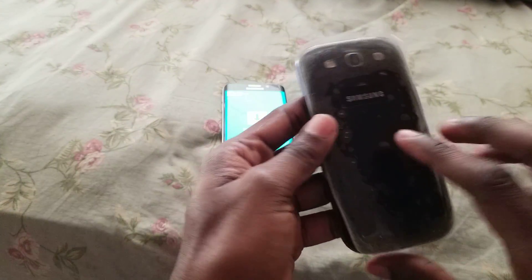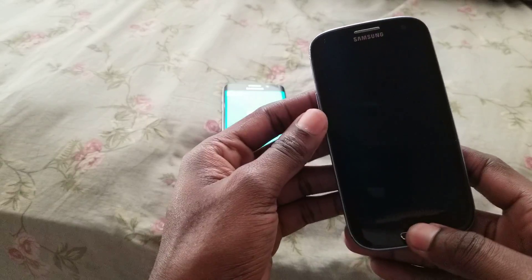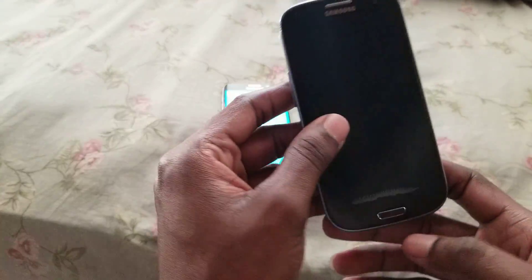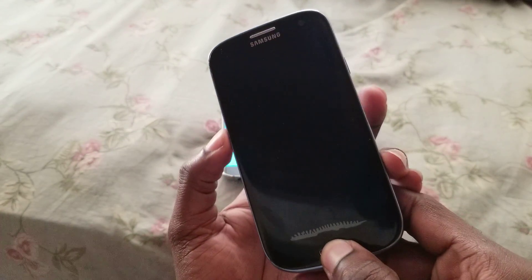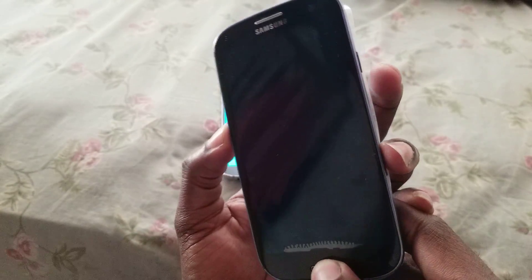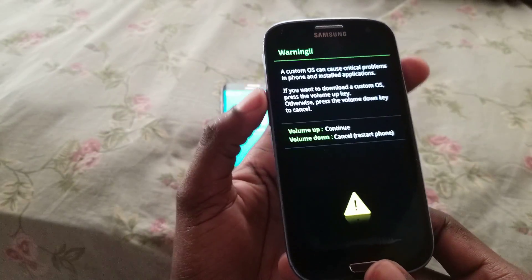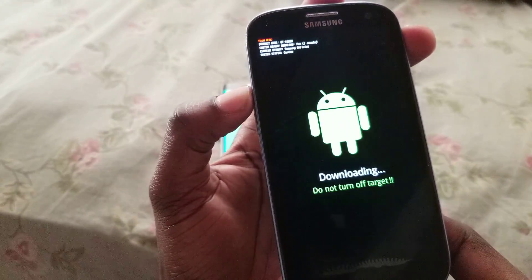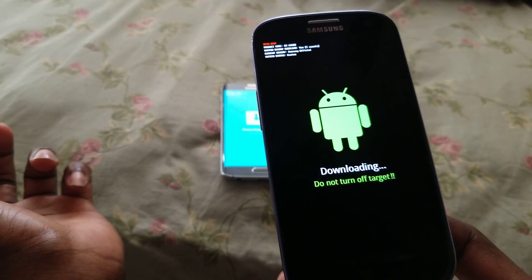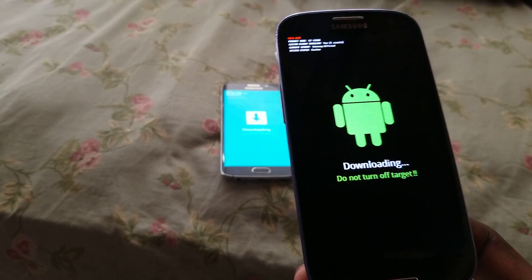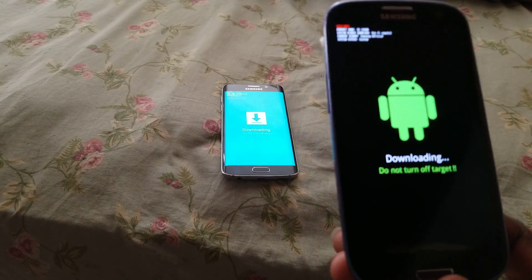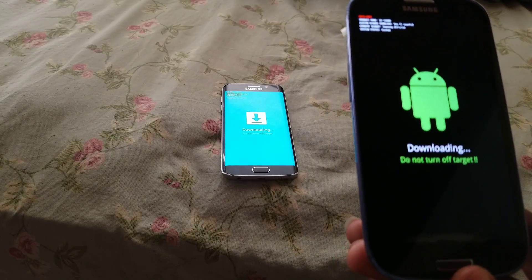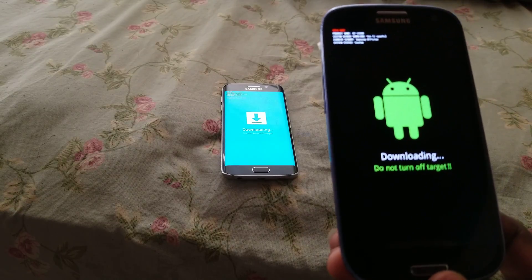I'm gonna try this with another device — this is an older model Samsung, the S3. Hold the home button, volume down button, and the power button together. It gives you instructions to press volume up to continue, and this is now in download mode. Until next time, peace out — subscribe to my channel for more.